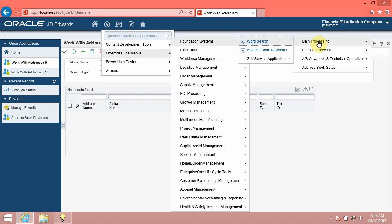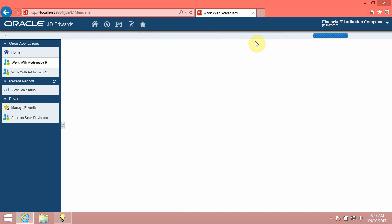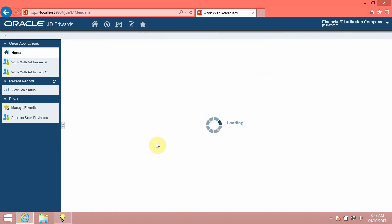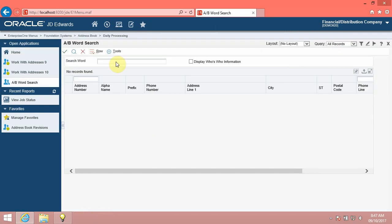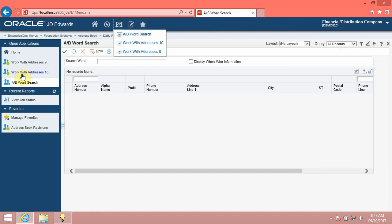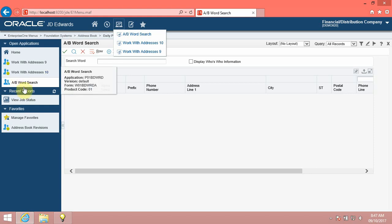The Recent Reports menu displays the recently opened reports. Click the Recent Reports menu. The menu displays visual cues to help you identify the status of the reports. For example, the reports with the Done status have a green color check icon beside them, reports with the Error status have a red color error icon beside them.